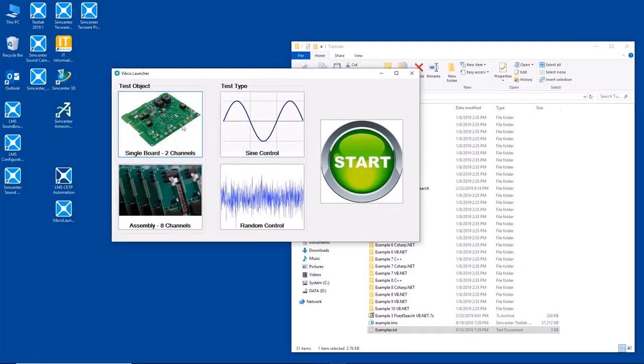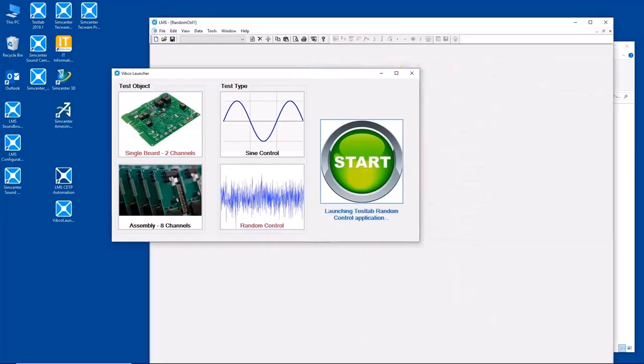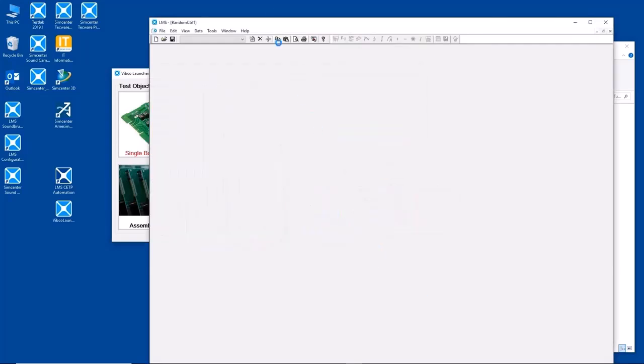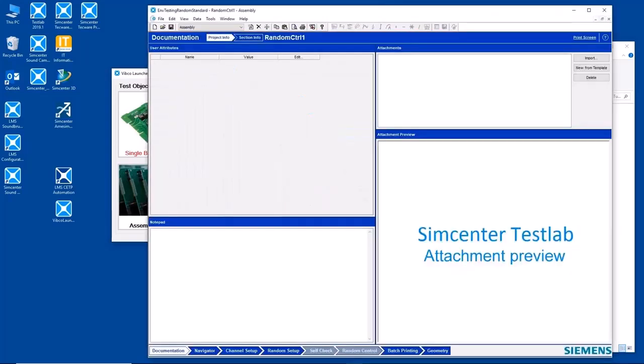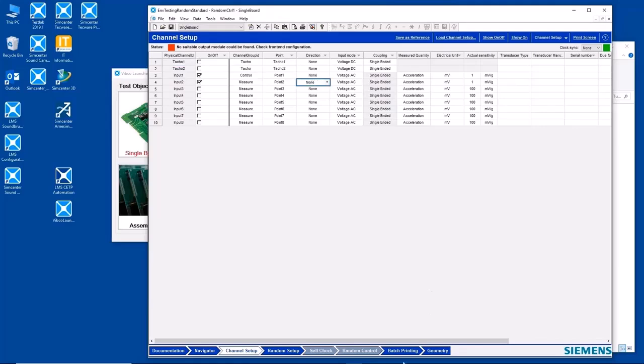They either do an eight-channel or a two-channel test for a shaker controller. So they would say, okay, I got a two-channel test. I'm going to do random control. I hit start, and this interface will automatically start TestLab in the background here, random control. It comes up, and then the channel setup is already pre-configured with two channels on, ready to go for testing.